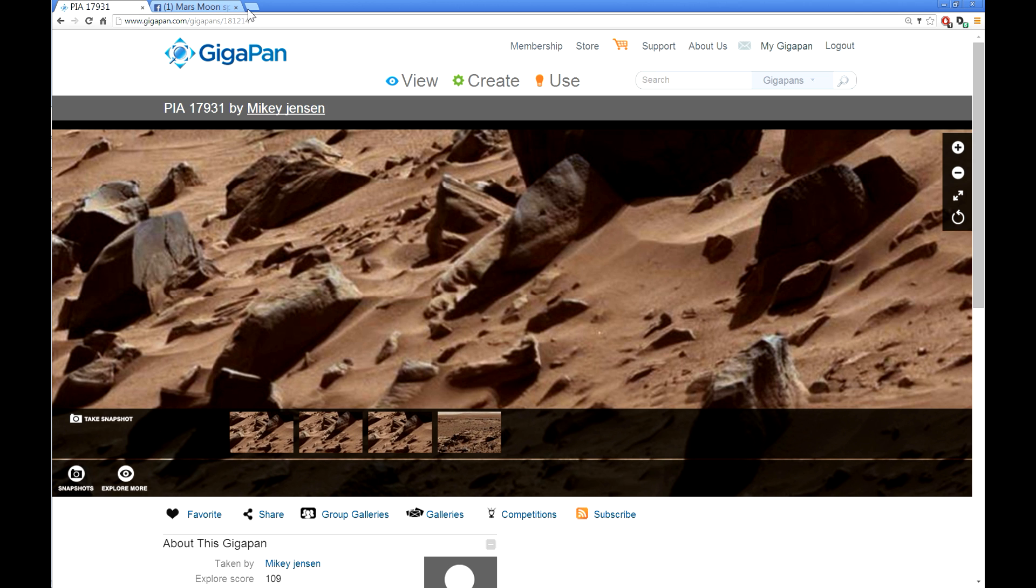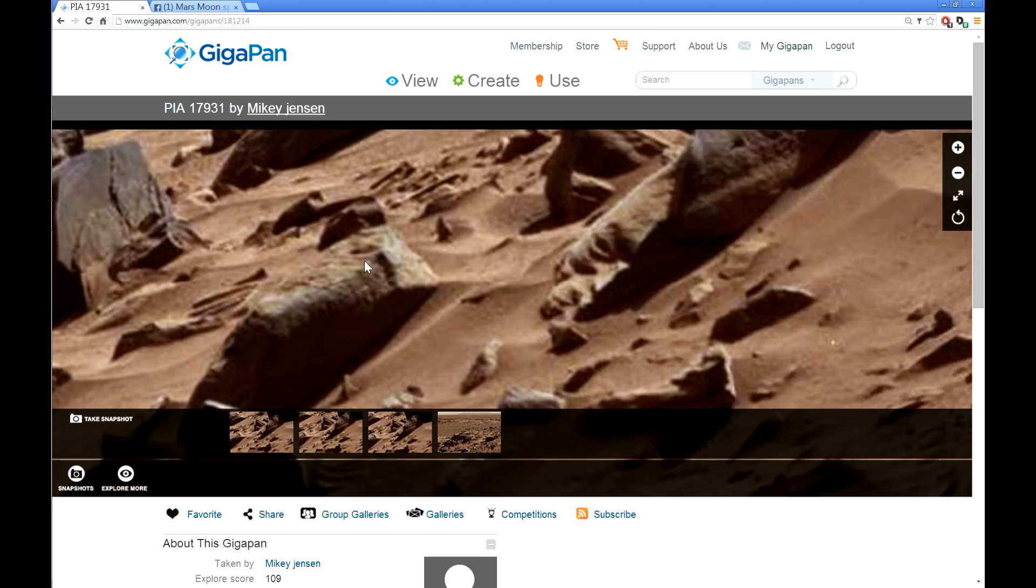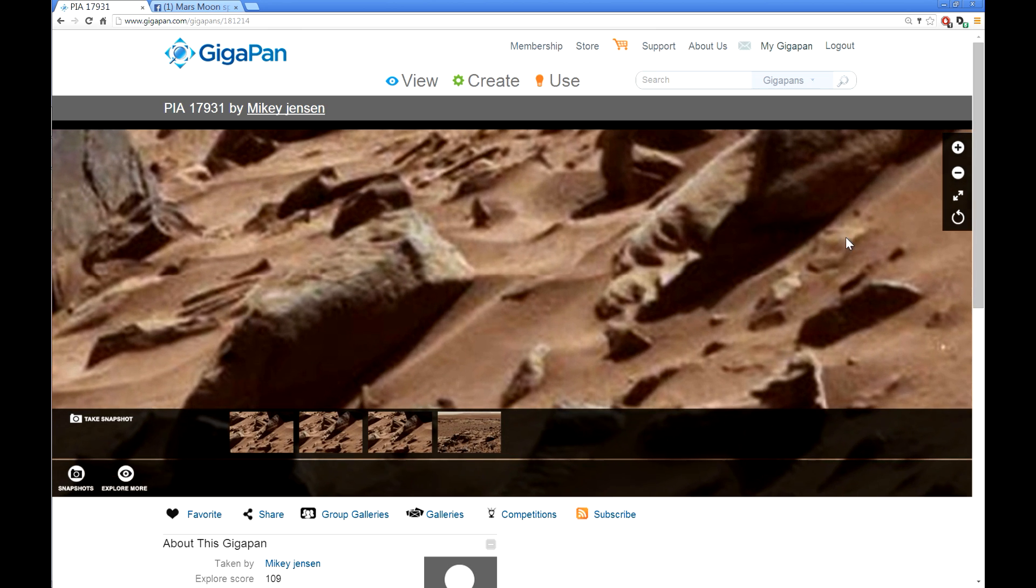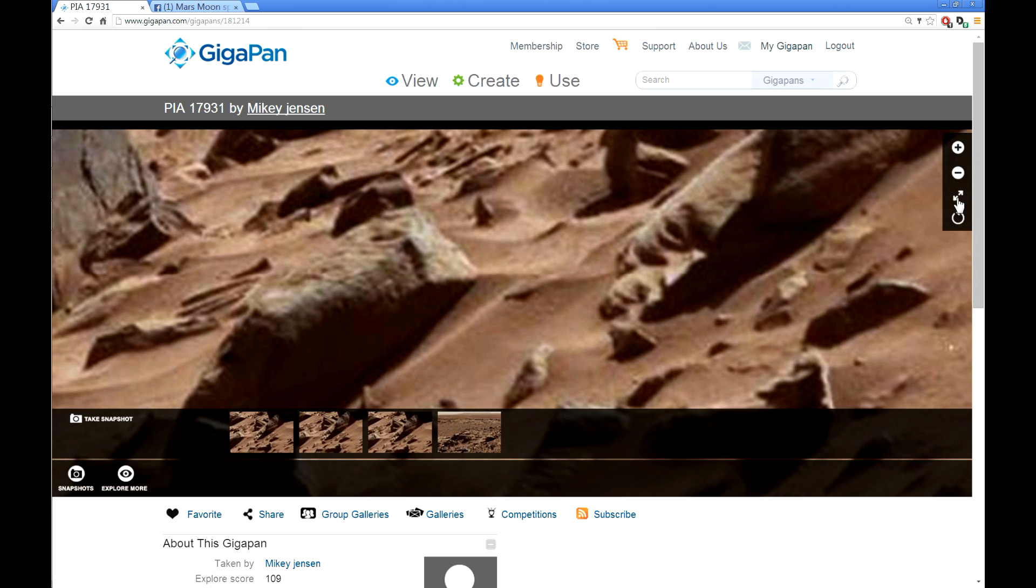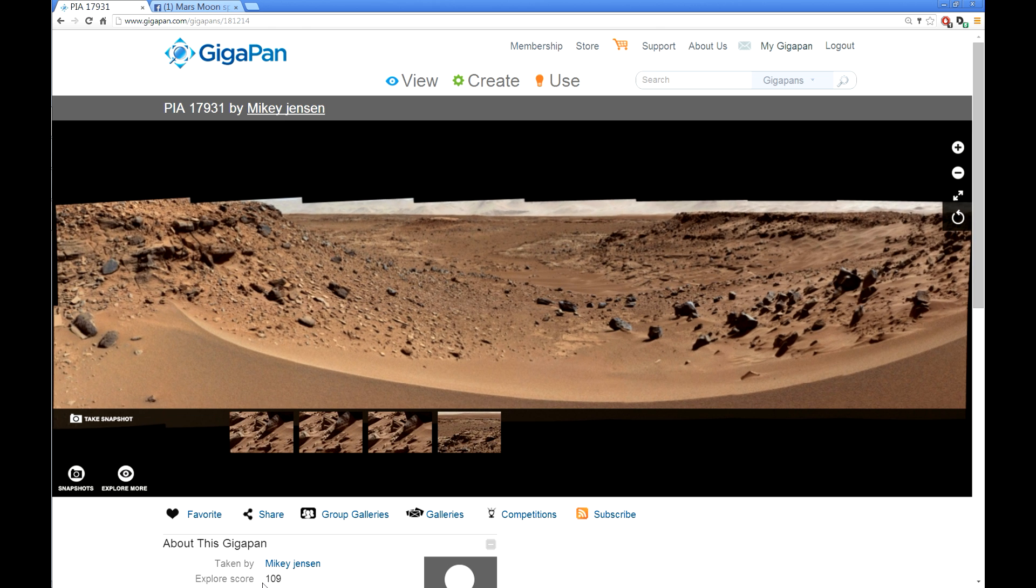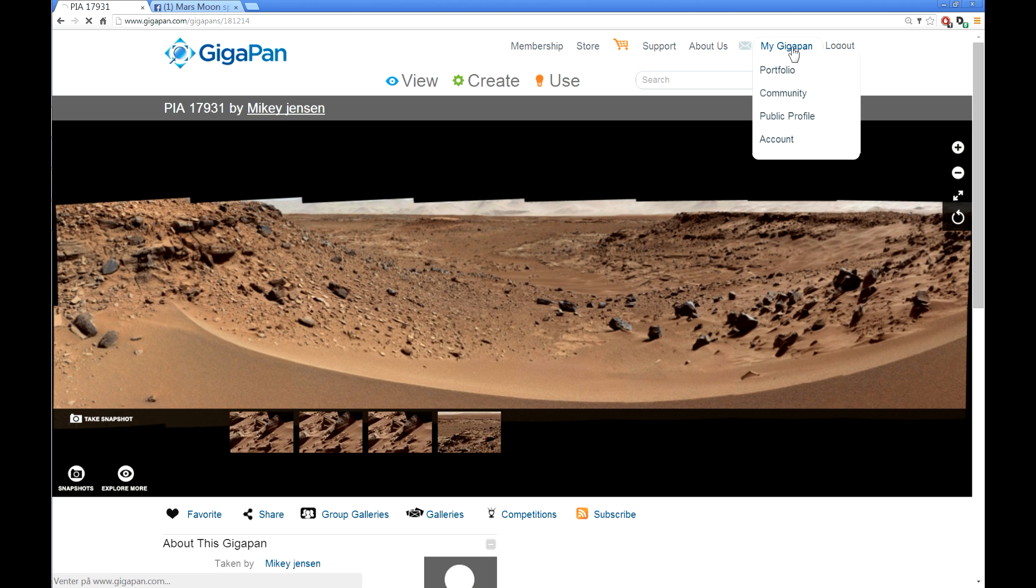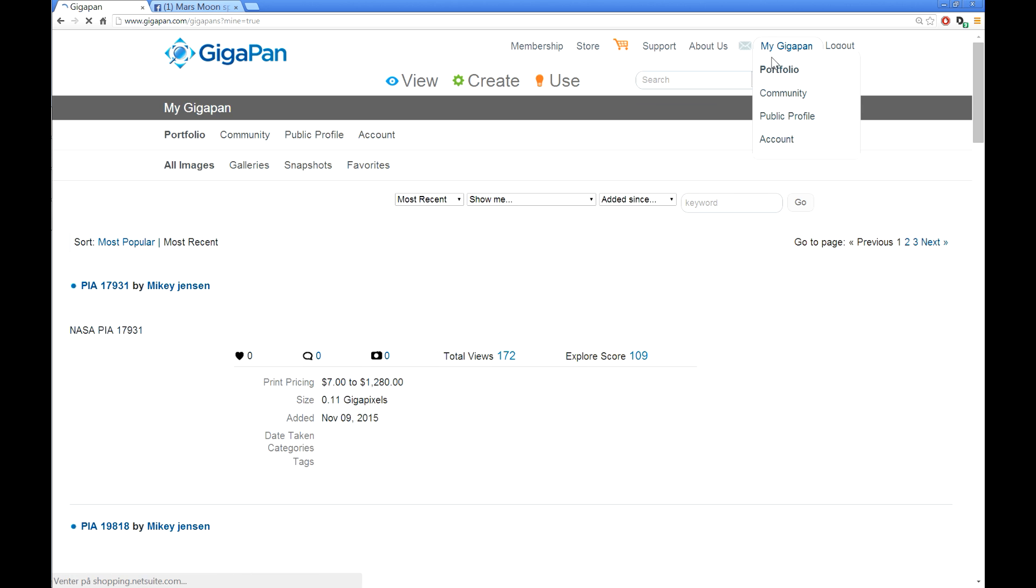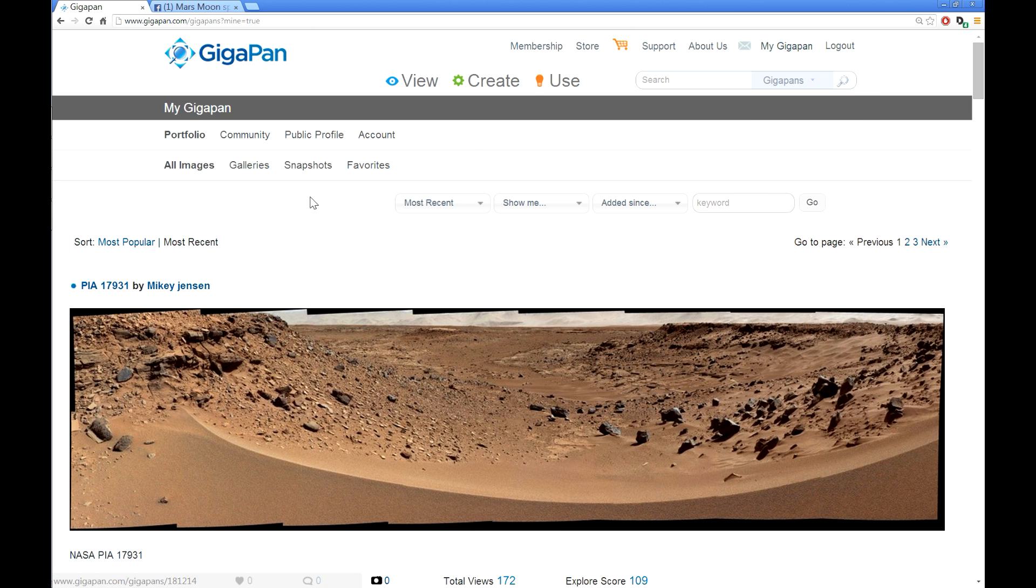See, you have the GigaPan. If you copy this, you get a link to the GigaPan, and then you will end up like this when you put it in. This is what people get when you copy the address up here only. But if you go to my GigaPan and then click on snapshots.